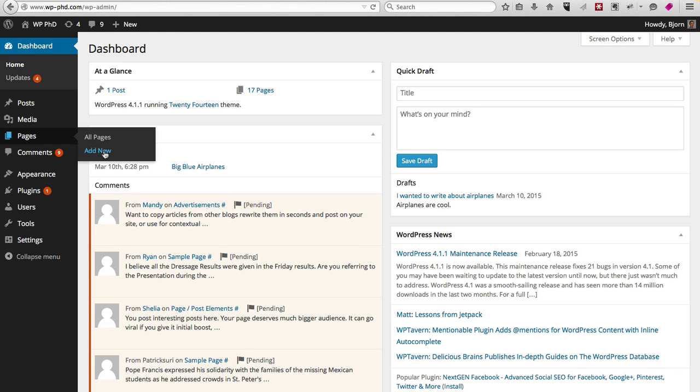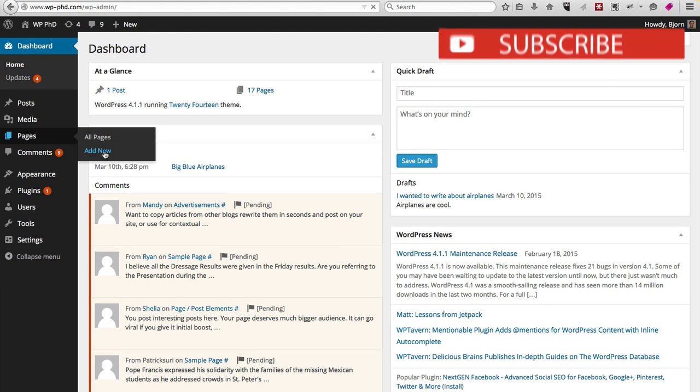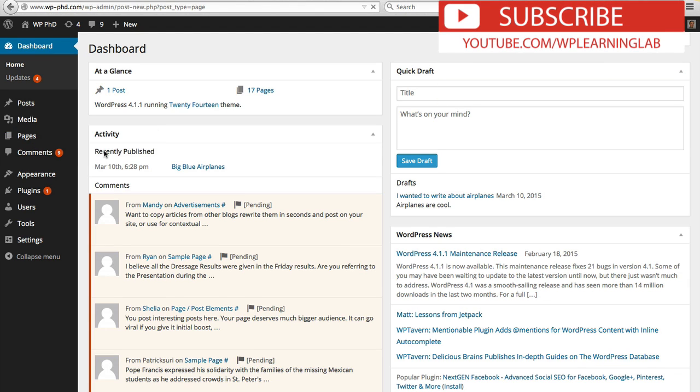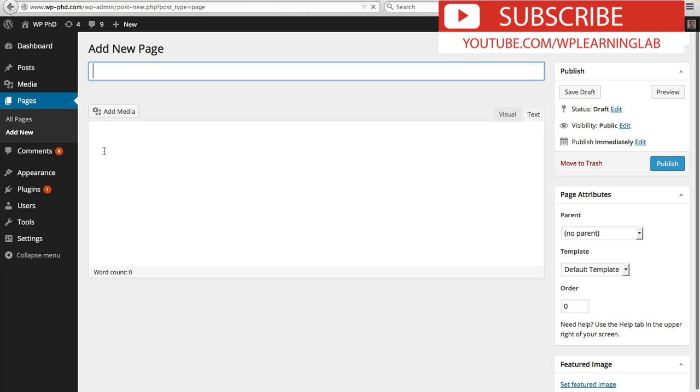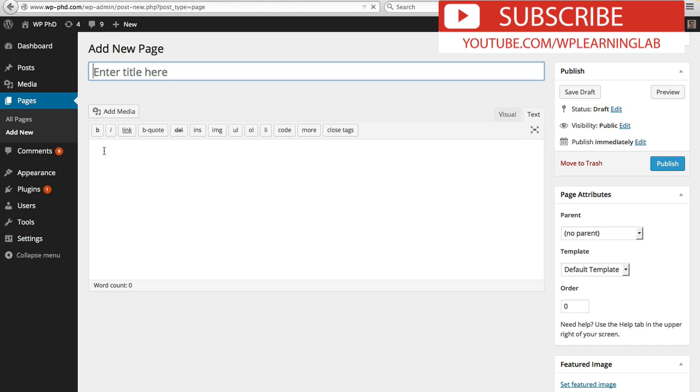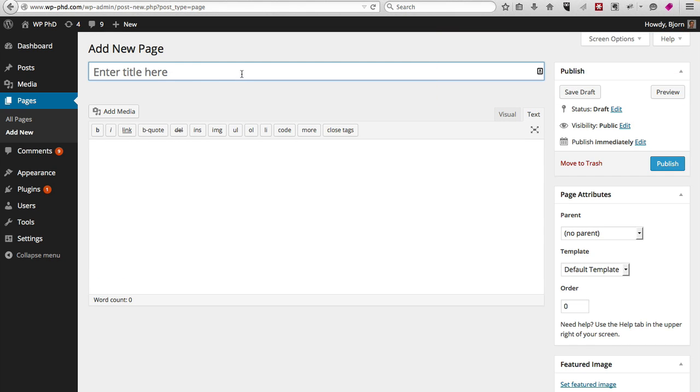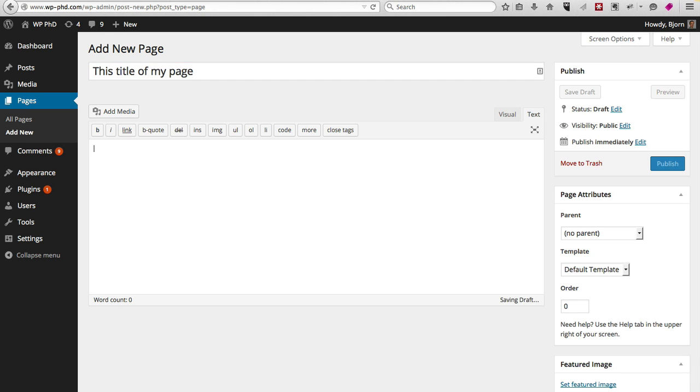So we're going to click on Add New, and it's very similar to creating a post. You'd enter a title here and then you'd enter the content down here.